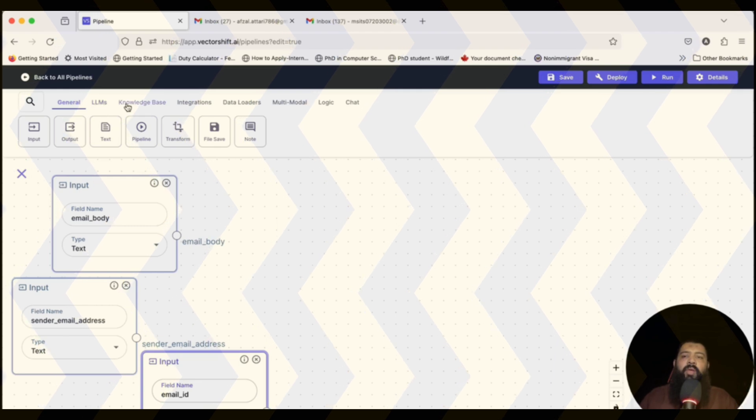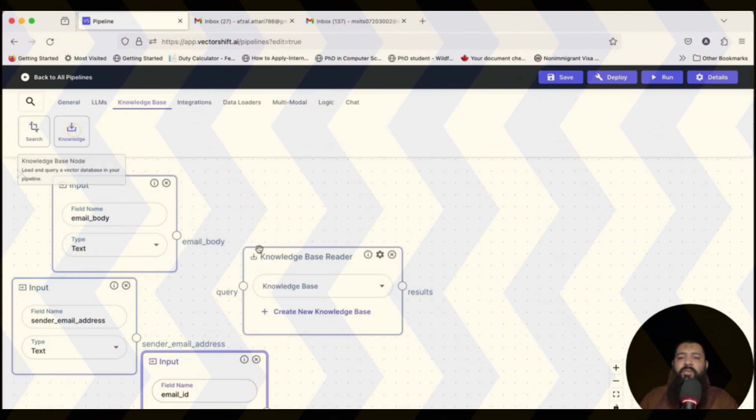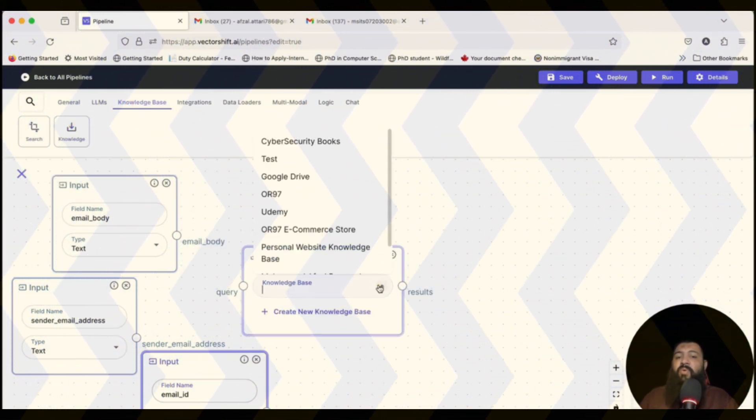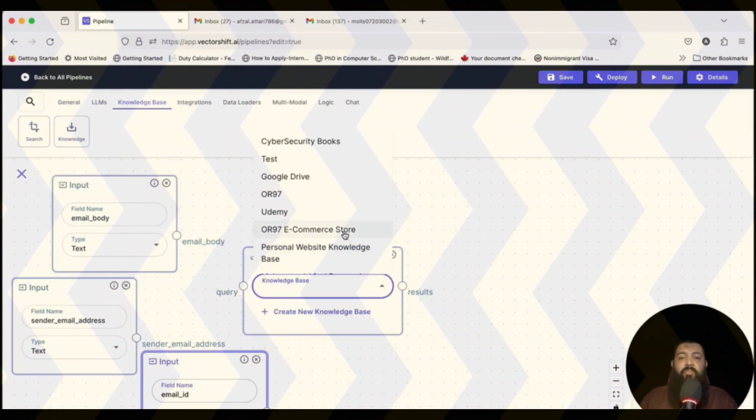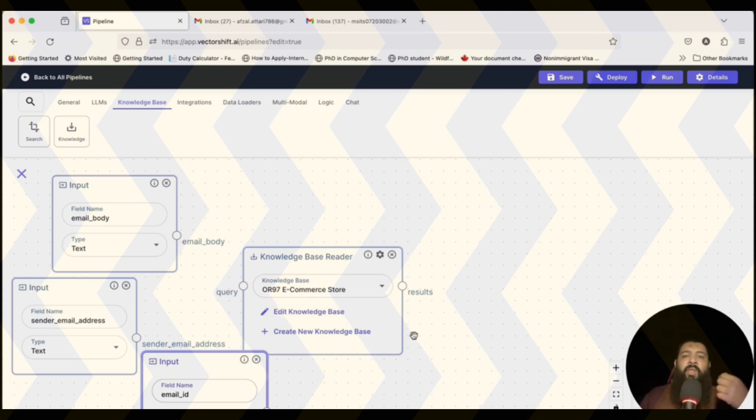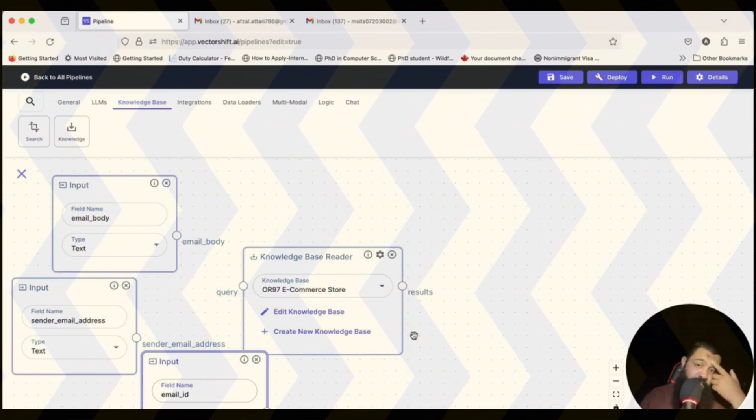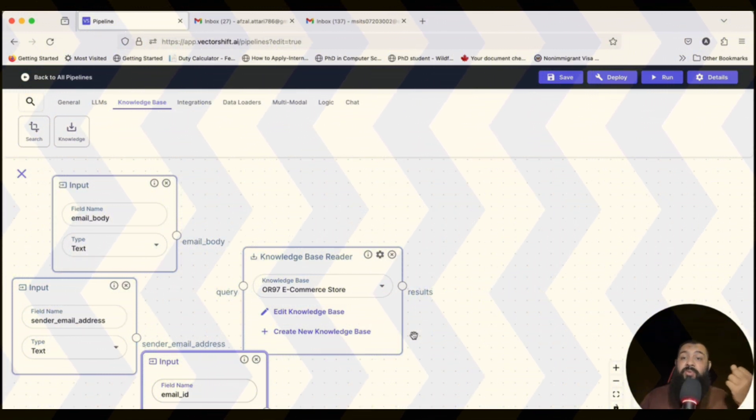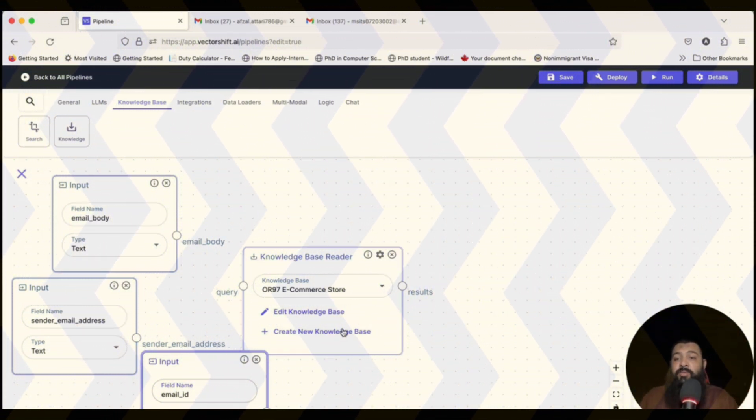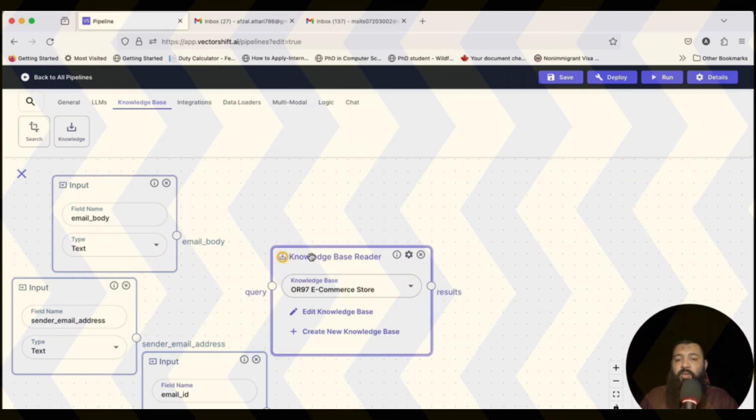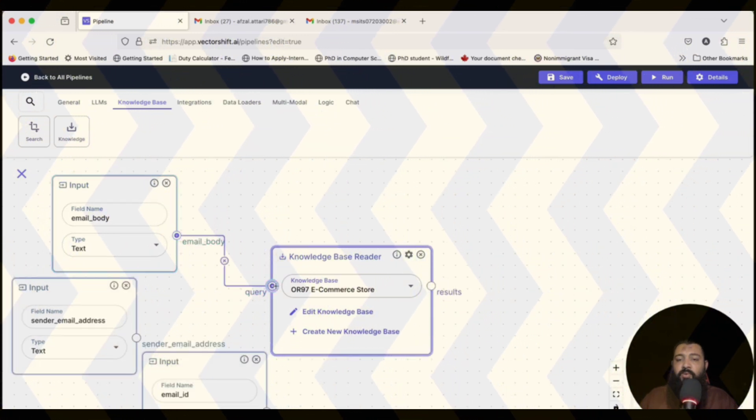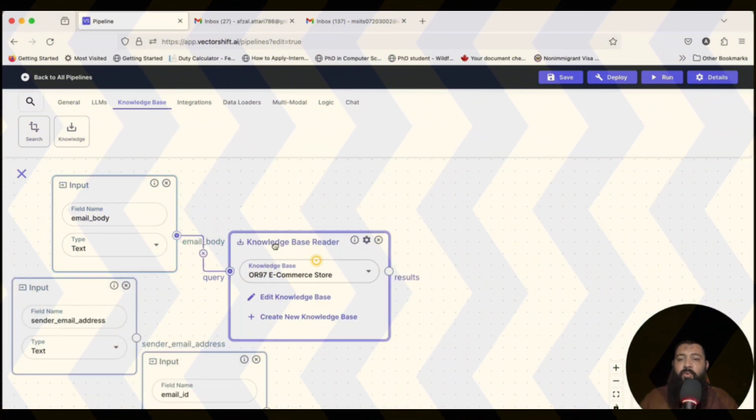Now we're going to choose the knowledge base, knowledge base of OR97, because we are going to deploy email support system for our e-commerce store. The email body comes here into the query.